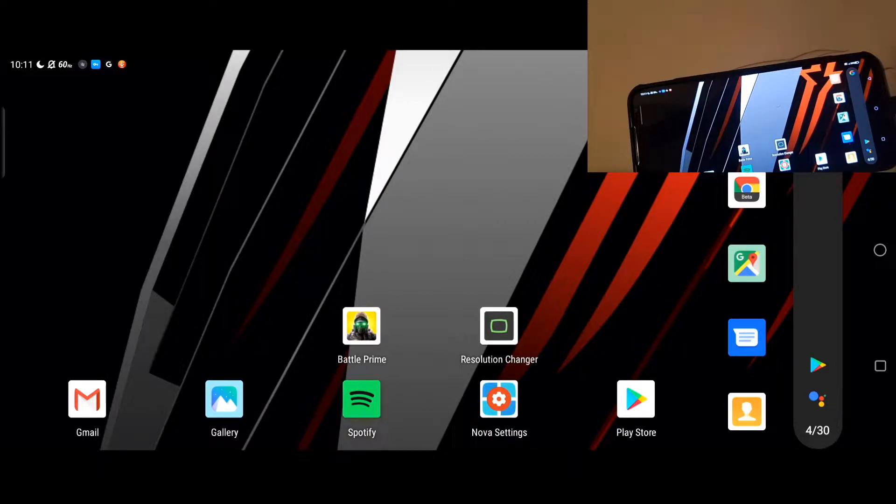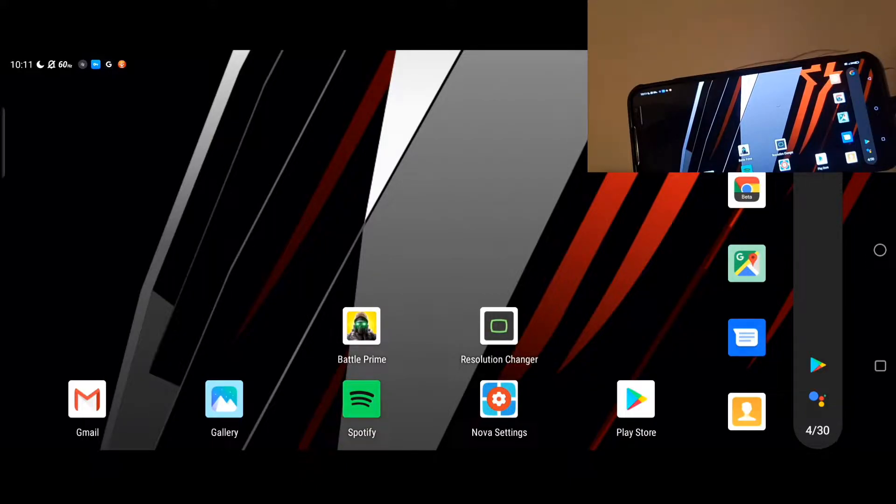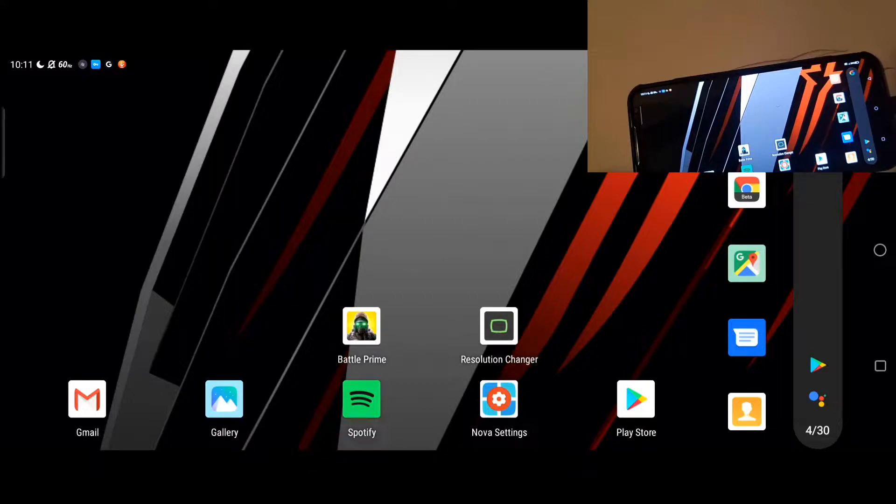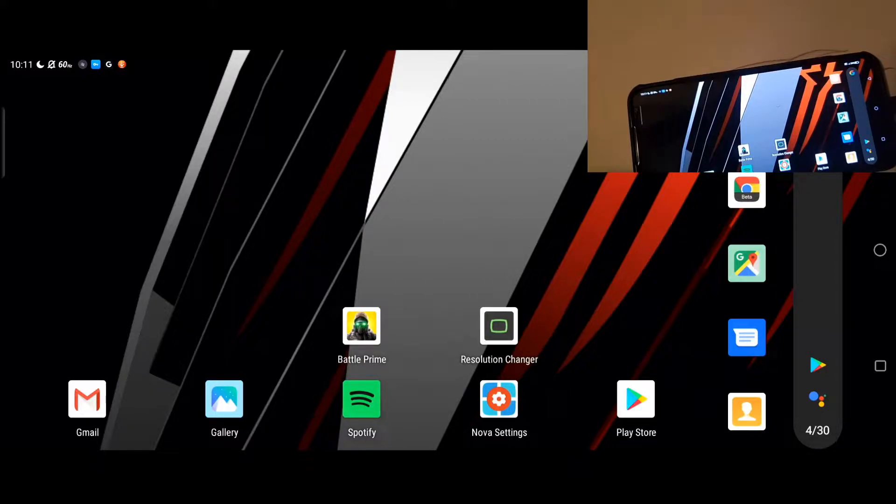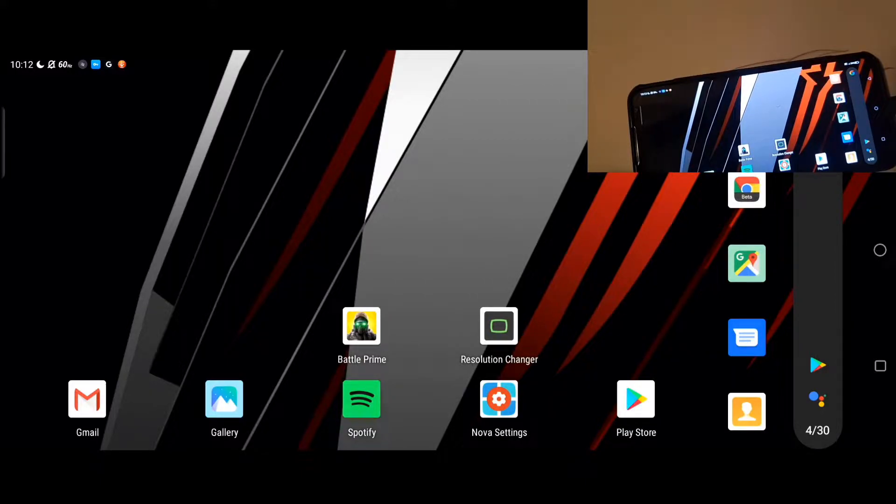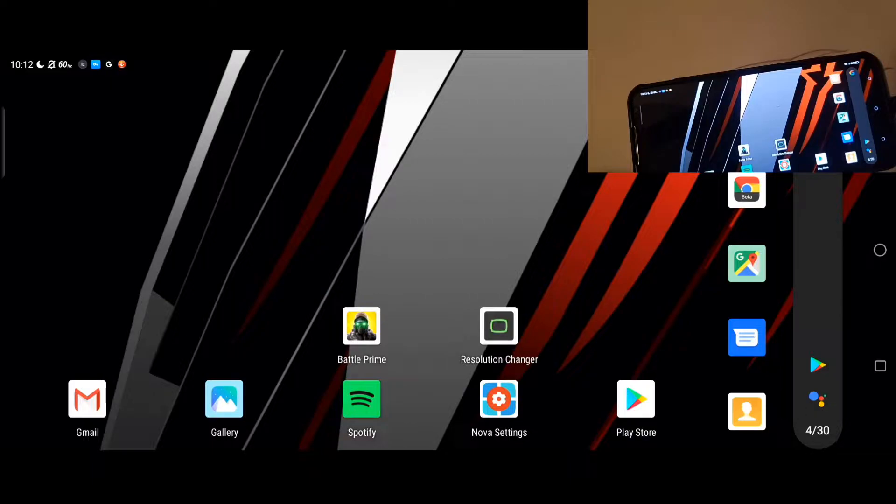First thing you're going to do is go over to the Google Play Store and download Resolution Changer, what you see on my home screen here. You're going to want to open it up and then it's going to tell you, okay, you got to go to ADB, put in this command so that this program can properly work so it can change your resolution.